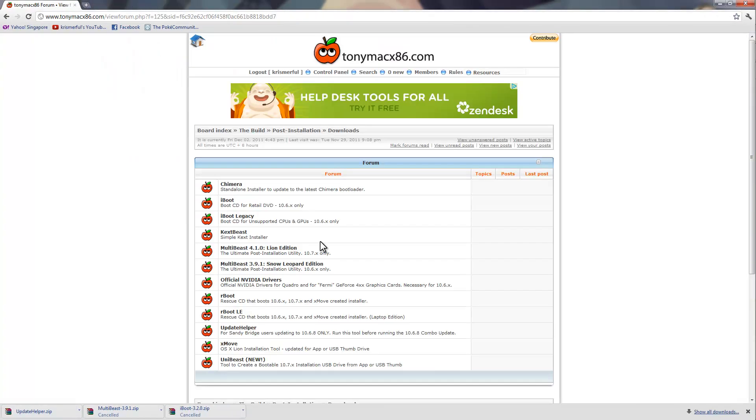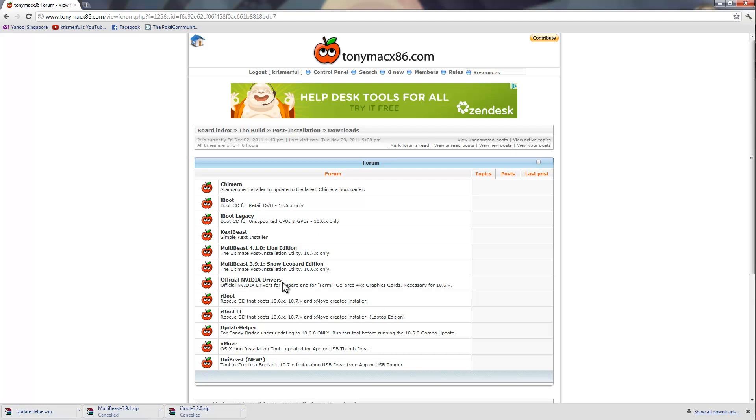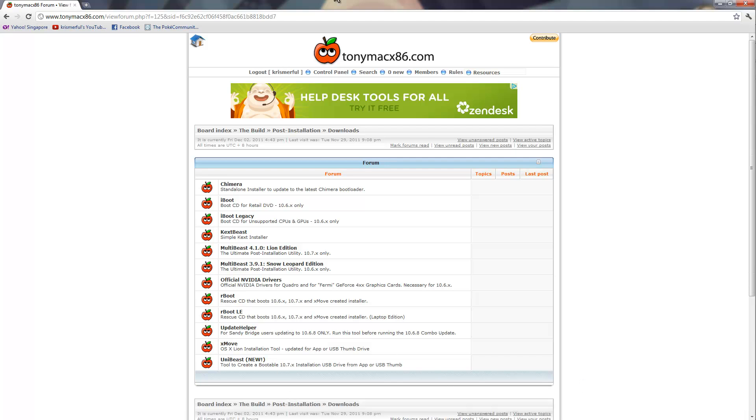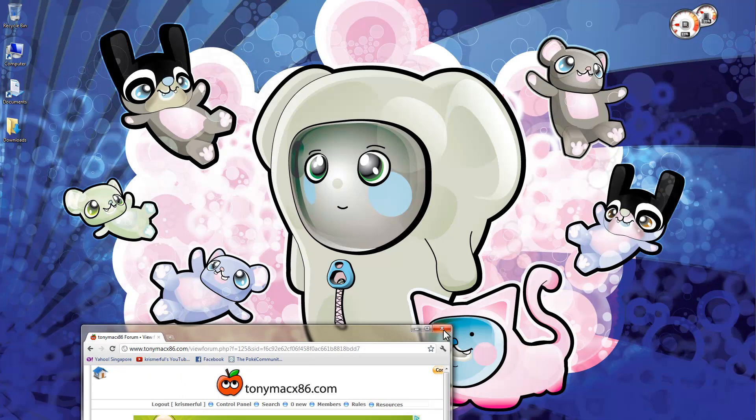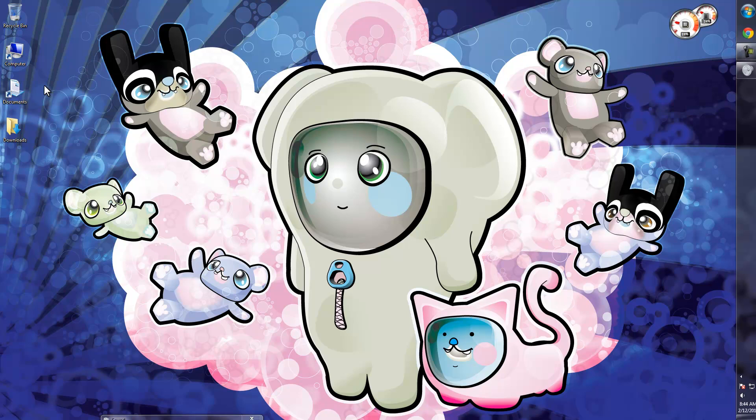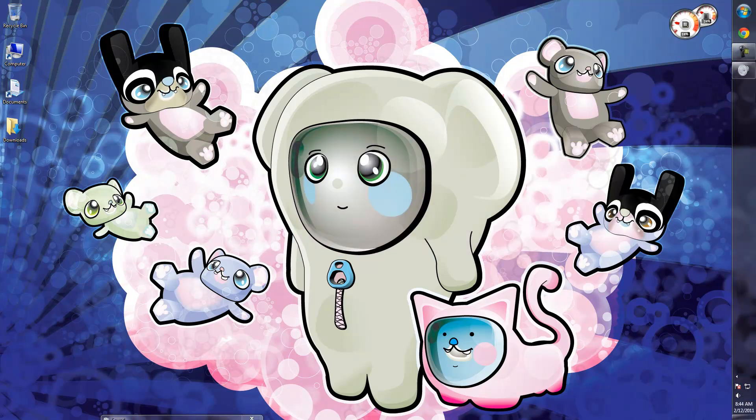Once you have the 4 files, basically MultiBeast 3.9.1, iBoot, Nvidia, and update helper, you are all set to go except, of course, you have to copy all of those files into a thumb drive. So get the thumb drive, drag those files in.